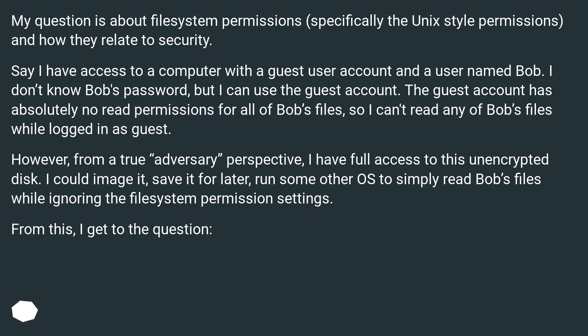However, from a true adversary perspective, I have full access to this unencrypted disk. I could image it, save it for later, and run some other OS to simply read Bob's files while ignoring the file system permission settings.